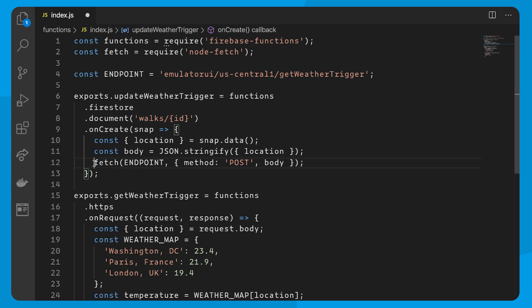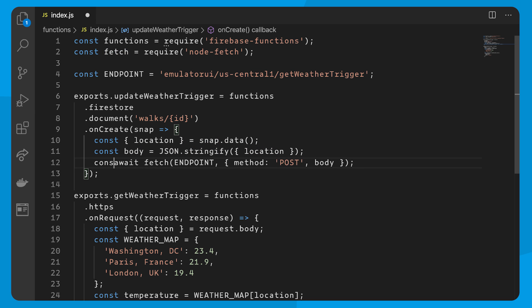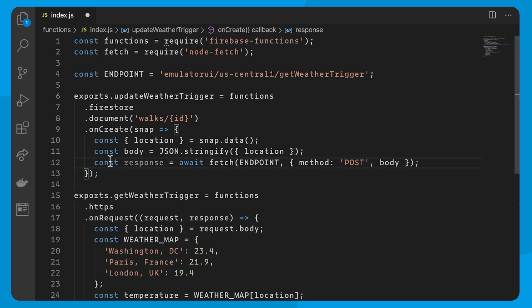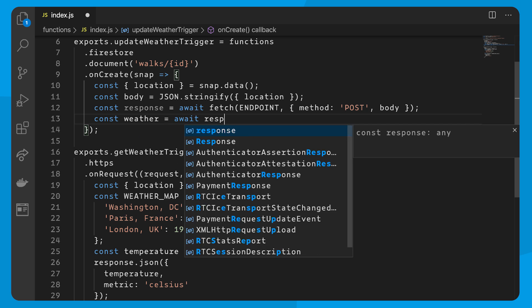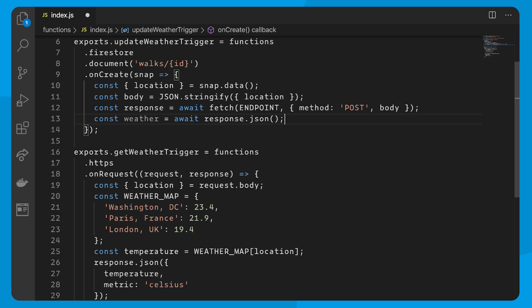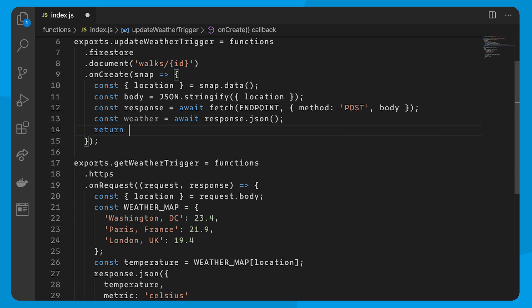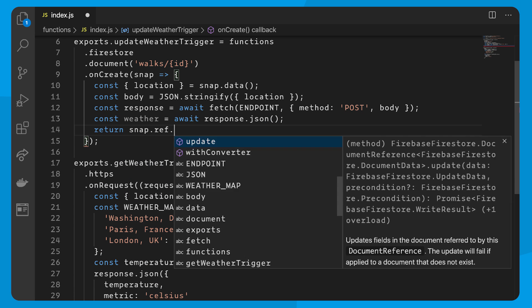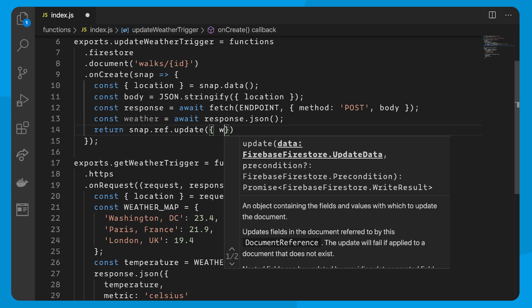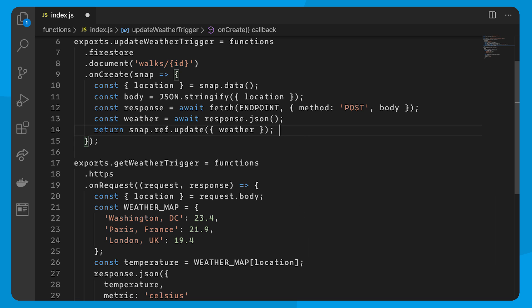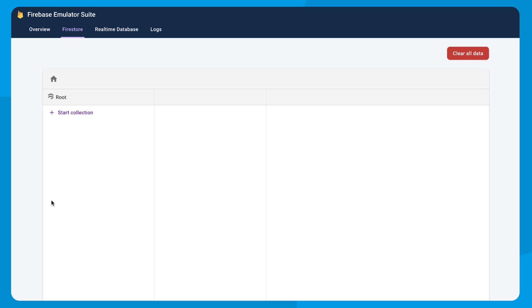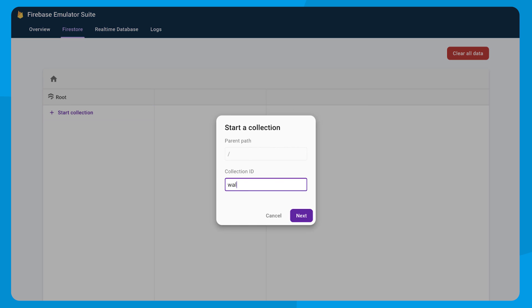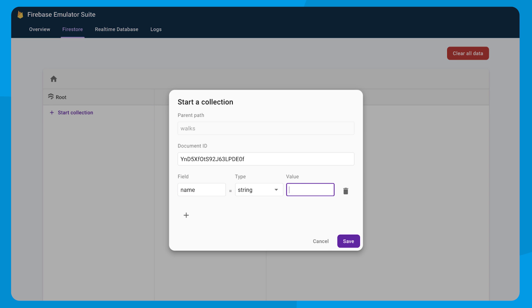When we get back the weather data as a response, and then subsequently as JSON, we can update the document with the weather data. And since we're using async await, we have to make sure to mark this method as async, which I forget to do all the time. The emulator instantly picks up these code changes, and we are ready to test. So let's create a new walk. But nothing is happening.